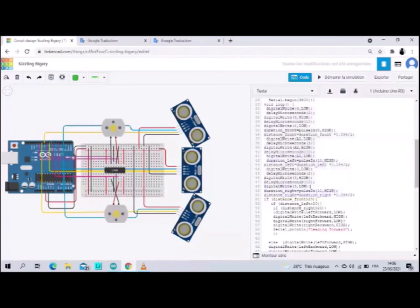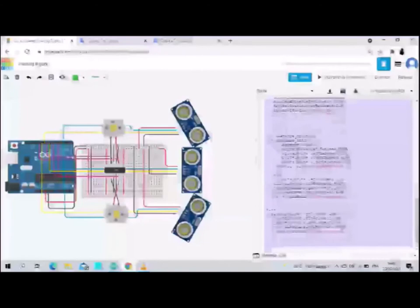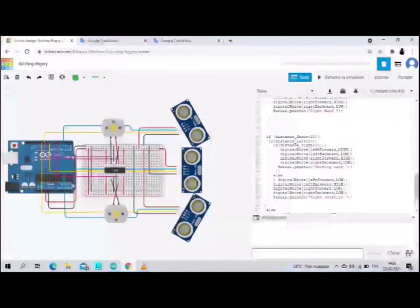We start by writing code to operate the sensors. We use the law of calculating distance where we multiply the time of the wave by the speed of sound, divide the result by 2, and we get the distance. We start writing the conditions for the robot to work. We have six conditions.